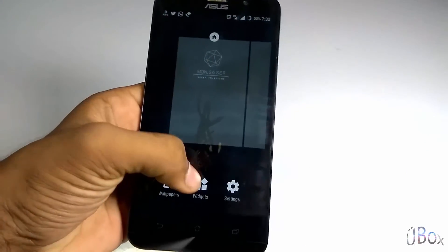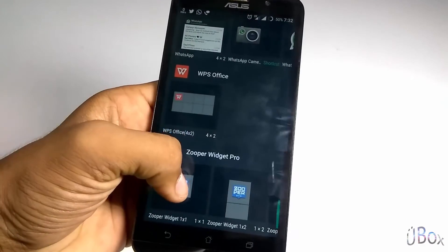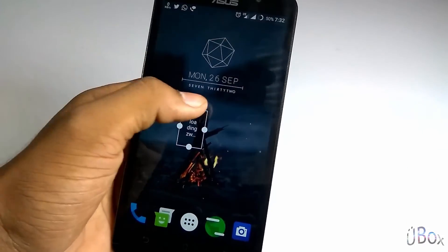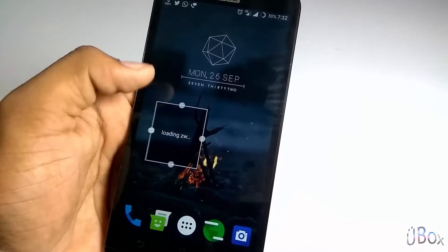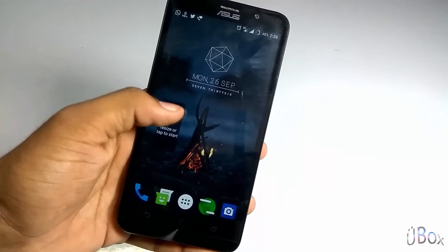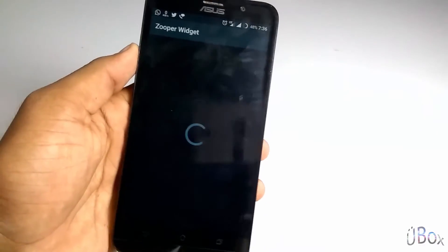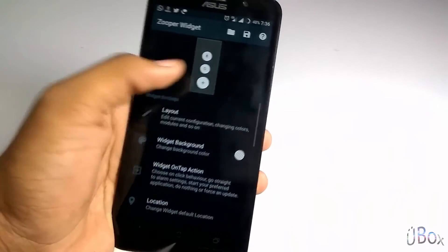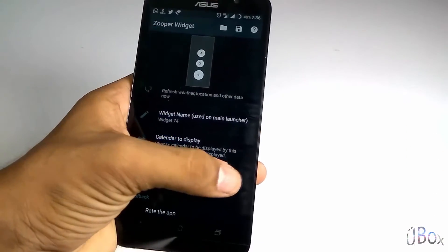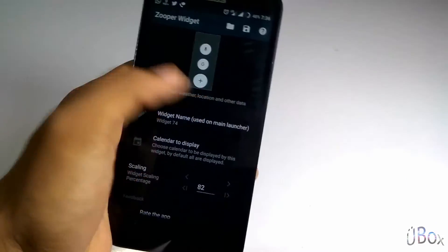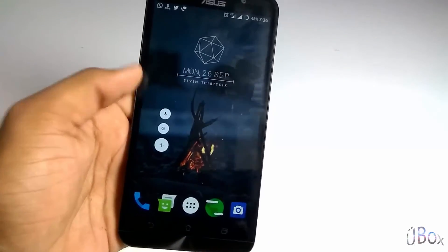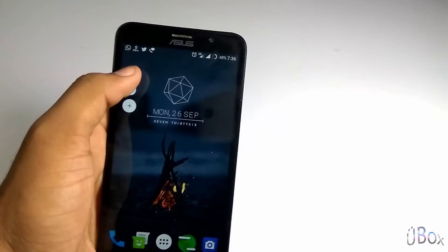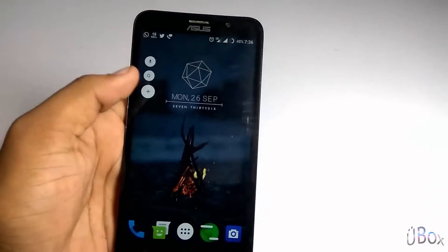Now let's add one more widget. So under the widget section again, Zupervigate. Let's now select Oshira, and we have to add the Oshira 28 figure. I am selecting this and scaling it a little bit. As you can see the Oshira 28 figure has appeared on the home screen. Now let's keep it on the left hand side of the screen — it acts like a Google search bar.